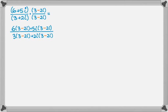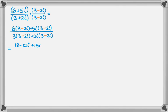Now what we're going to do is some distribution. So 6 times 3 is 18, and 6 times negative 2i is negative 12i, and then we're going to do 5i times that whole quantity. So 5i times 3 is 15i, and 5i times negative 2i is negative 10i squared.